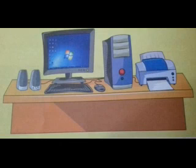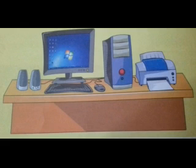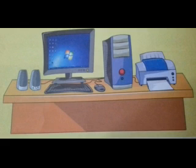Let's get some idea about hardware and software. A computer needs both hardware and software to work. The physical parts or components of a computer that we can touch and see are called hardware. CPU, monitor, keyboard, mouse, printer, scanner, and speakers are all hardware parts of a computer. Software is the set of programs and instructions that help us perform various tasks on a computer.